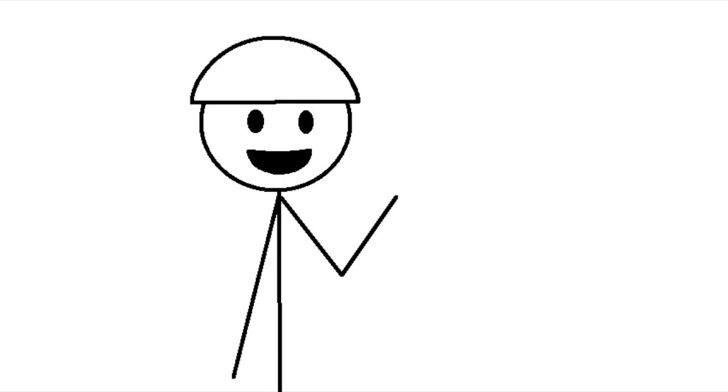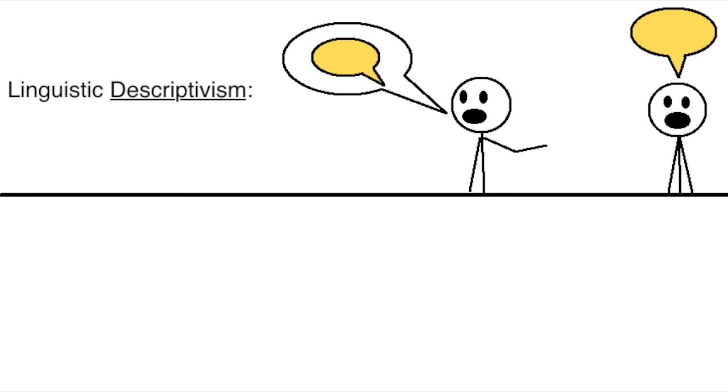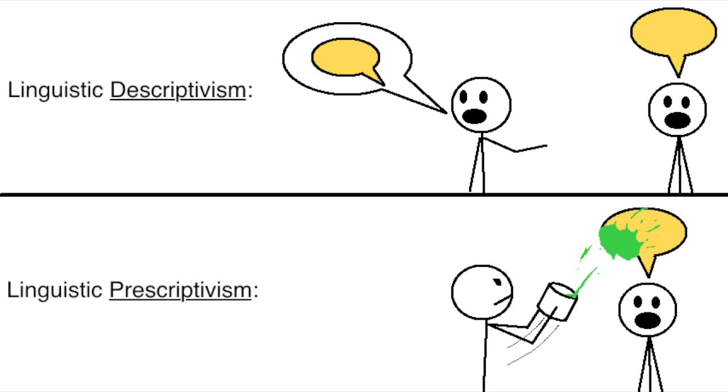Linguists often make a distinction between two ways of thinking. Linguistic descriptivism, where you just try to describe how people talk, and linguistic prescriptivism, where you try to prescribe how they should talk.